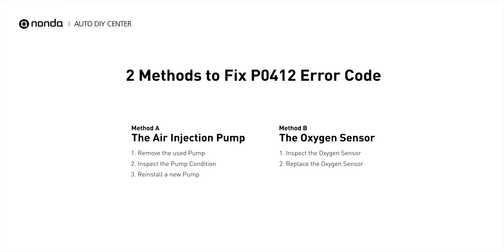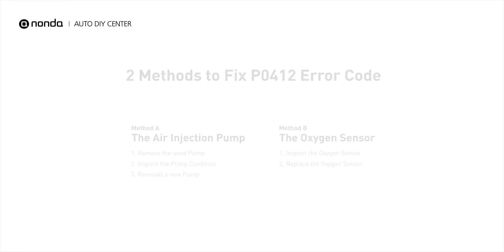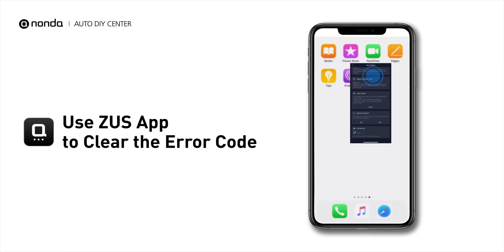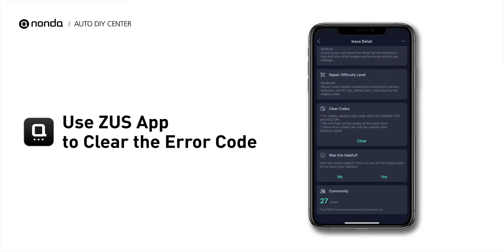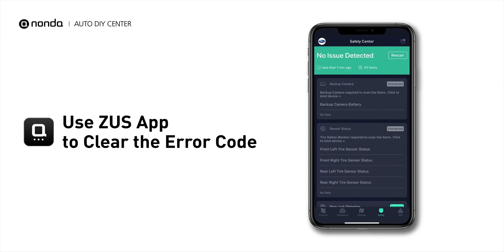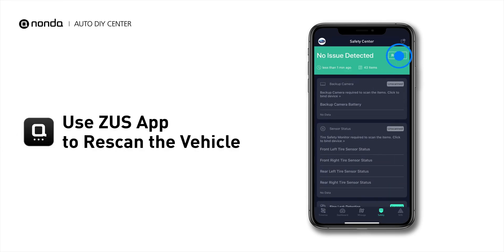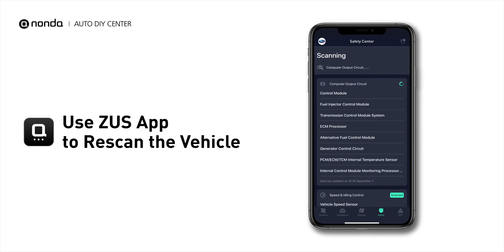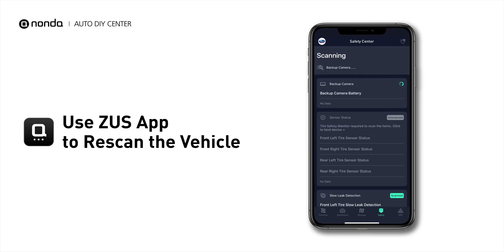So here are two of the most practical solutions to fix the PO412 error code. After the repair, you can now use the Zeus app to clear the error code and tap the Rescan button one more time to make sure everything is fine with your vehicle.